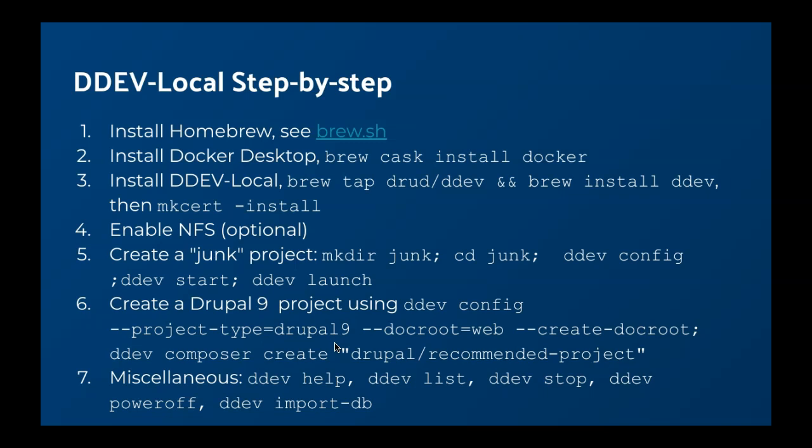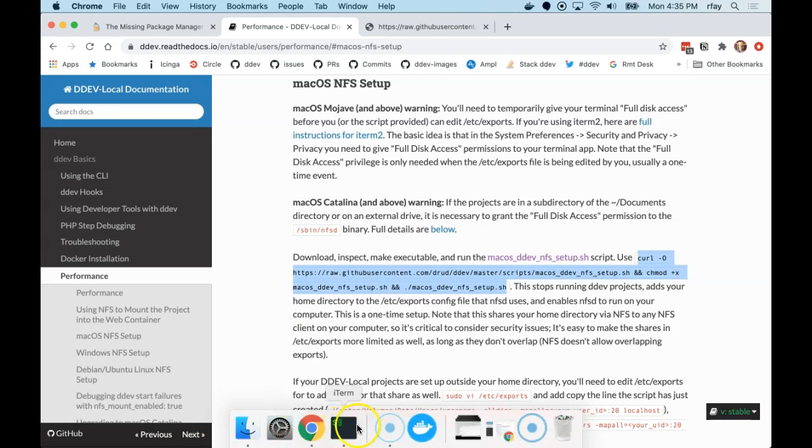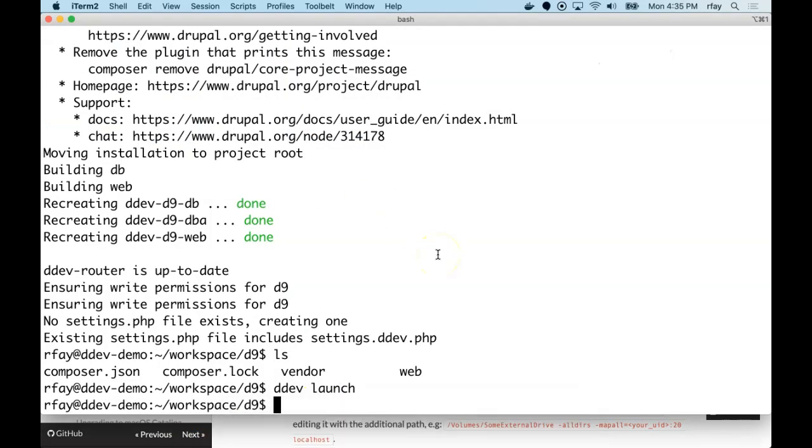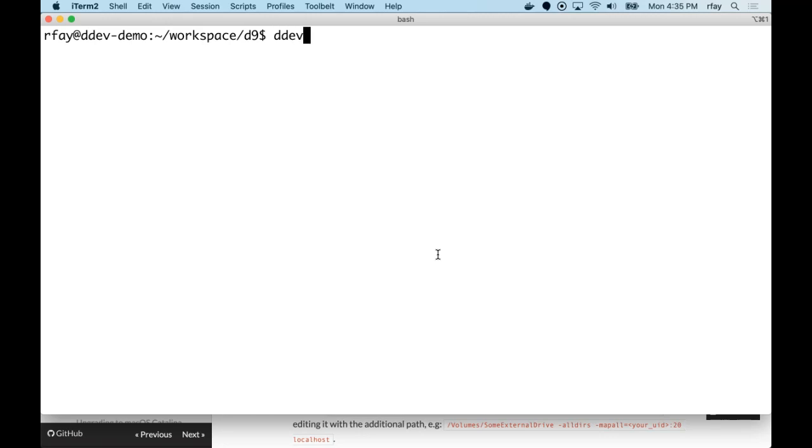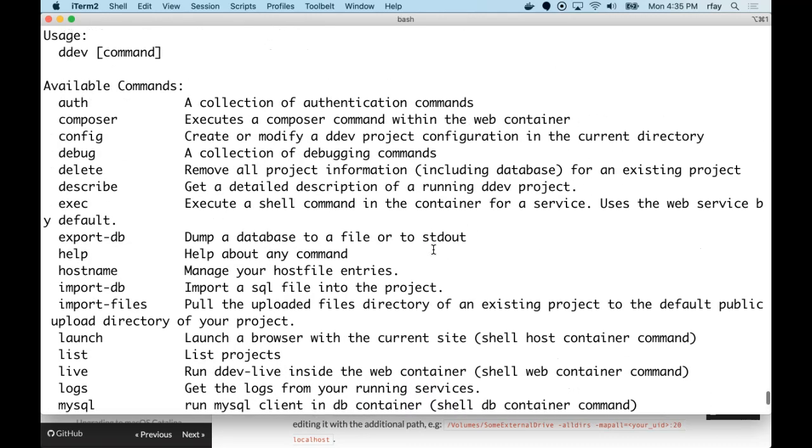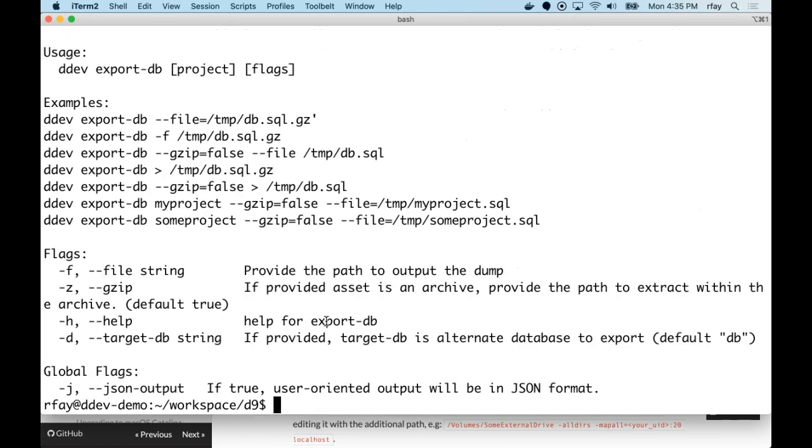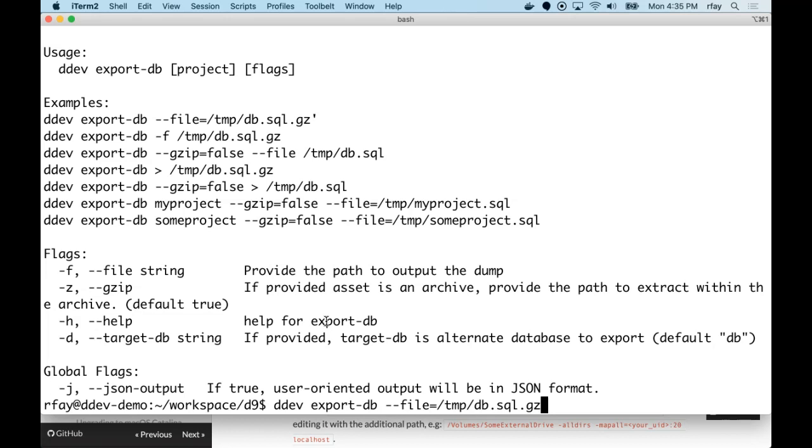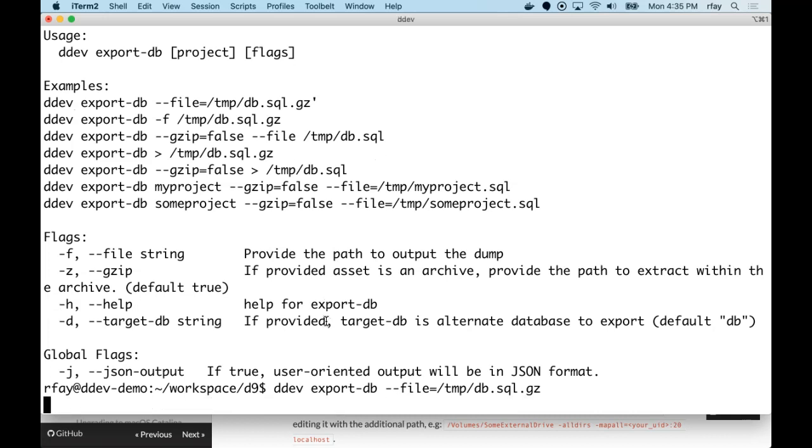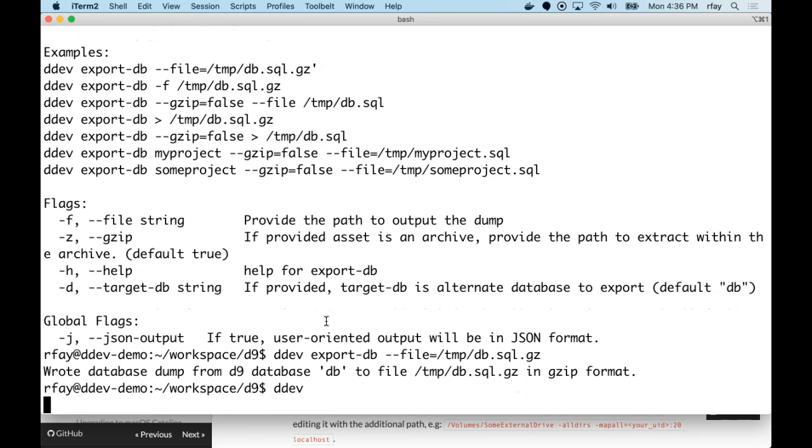And now I just want to show you a couple of other tools that you'll need with DDEV. The help and list and stop and power off and import DB. So let's just take a look at those. If I just type ddev, I get a list of all the commands that are available to me. And let's say that I wanted to import a DB or export a DB. I'm about to export a DB. So I could do a ddev help export-db. And it would show me examples of all the things that we would do. So let's just do that. I'm going to ddev export-db --file=/tmp/db.sql.gz. It's going to put my file in /tmp in a file name db.sql.gz. So we just exported what we had and put it in gzip format. So that's how I can find out anything I want. Just ddev, or I can say ddev help.